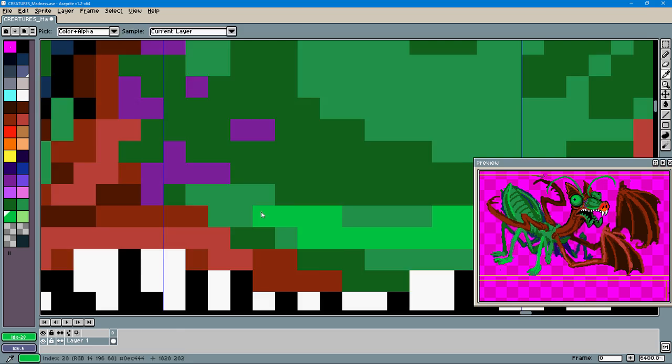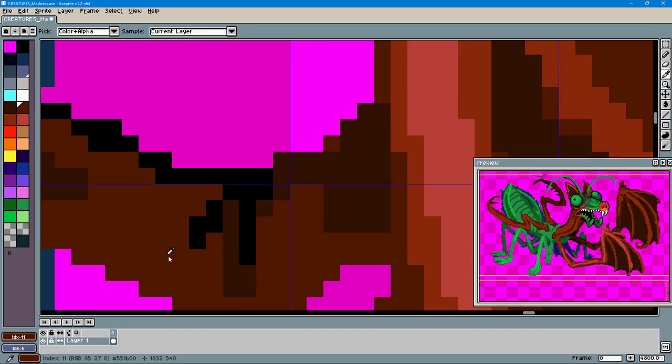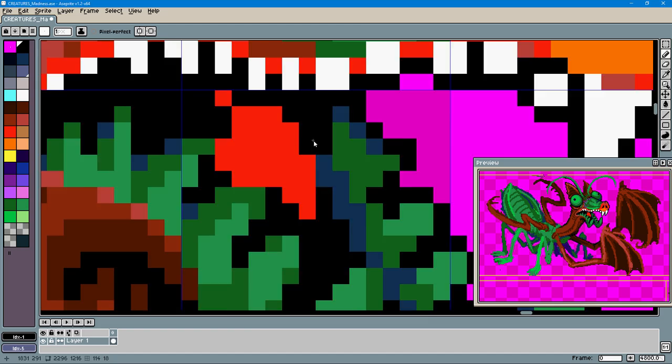Of course, I just went for a super goofy monster design because that's what I do. Just made an absurd collage of mantis and bat parts.